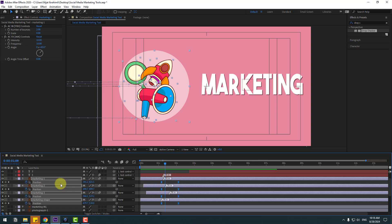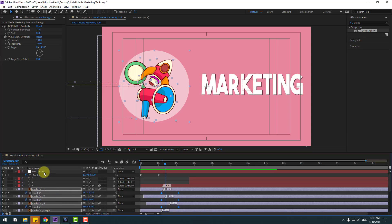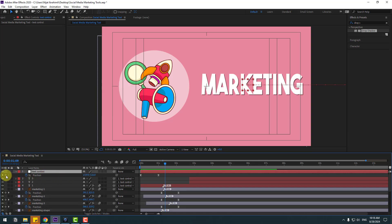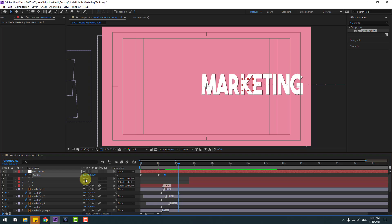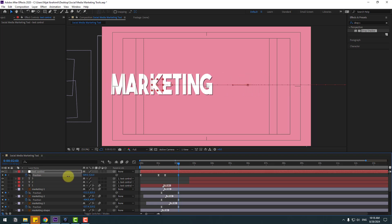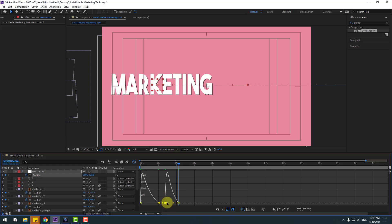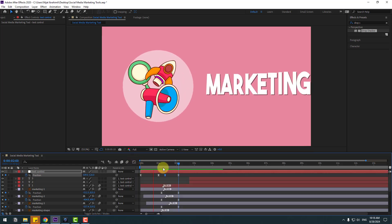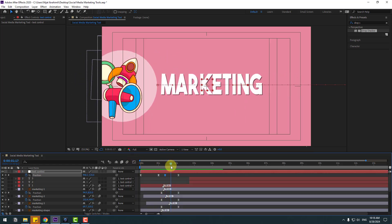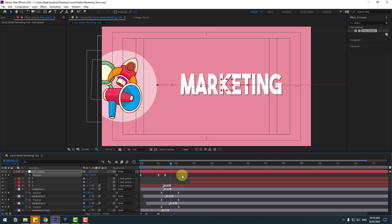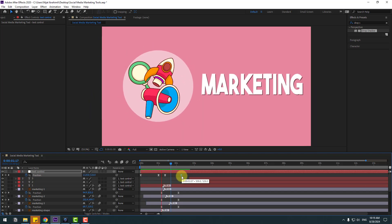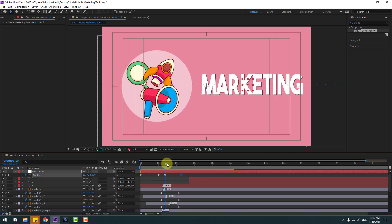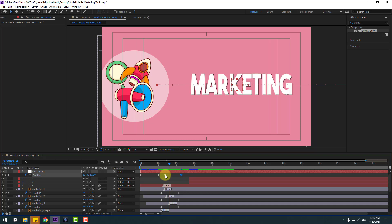Now select the null object and create a new position keyframe. Go to here and move to the left. Go to the Graph Editor and select the graph — make the animation smooth. Back to keyframes, let's check the timing — select these two keyframes, move to the right. Move to the left a bit more.